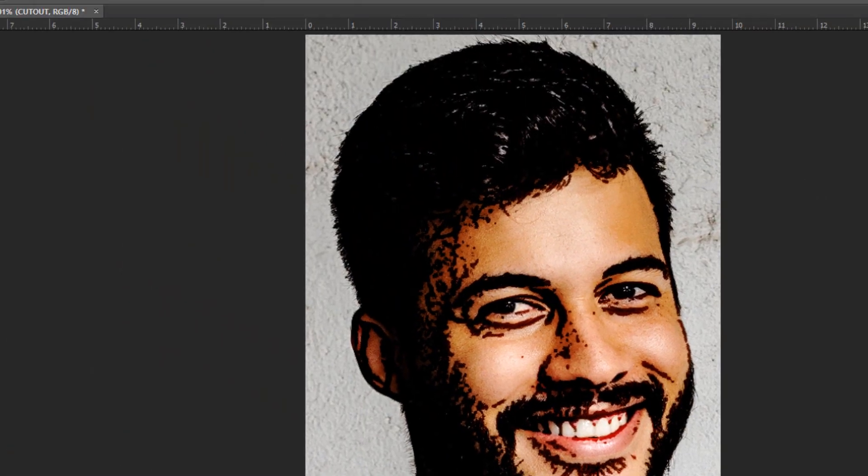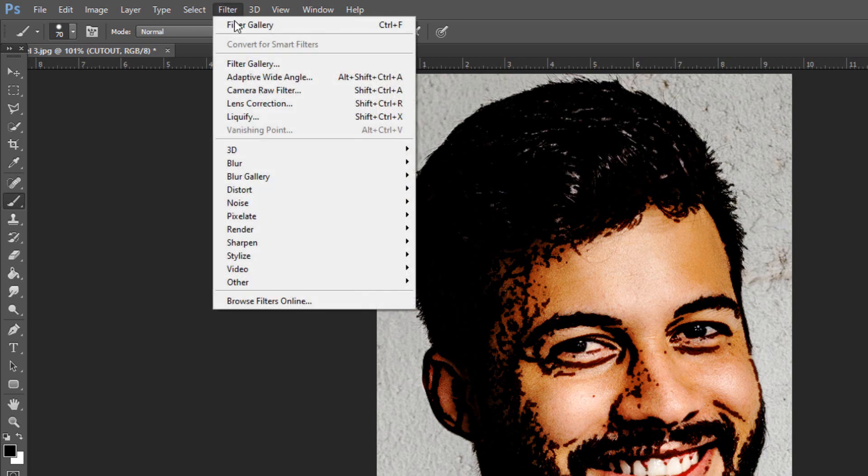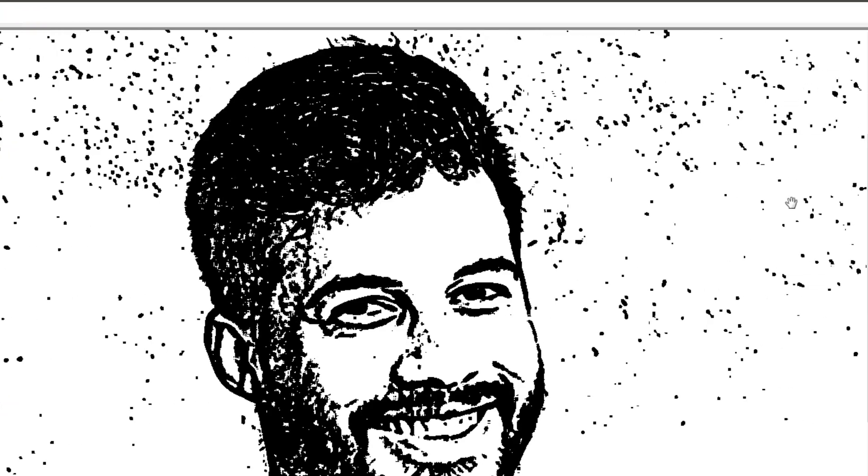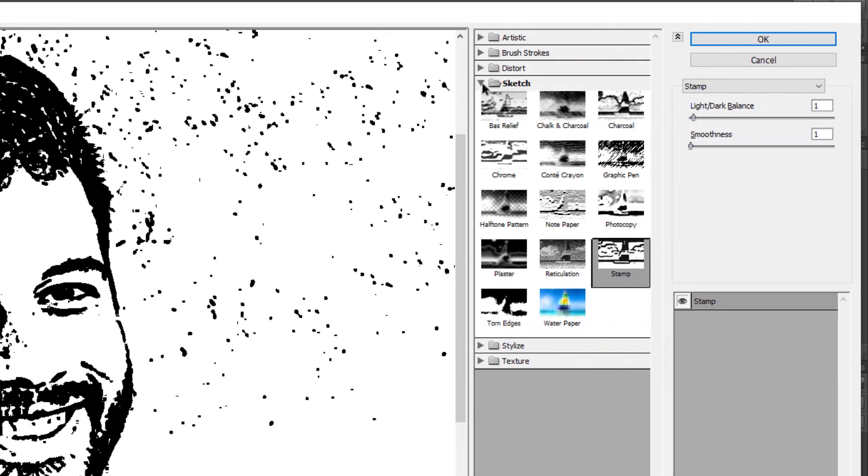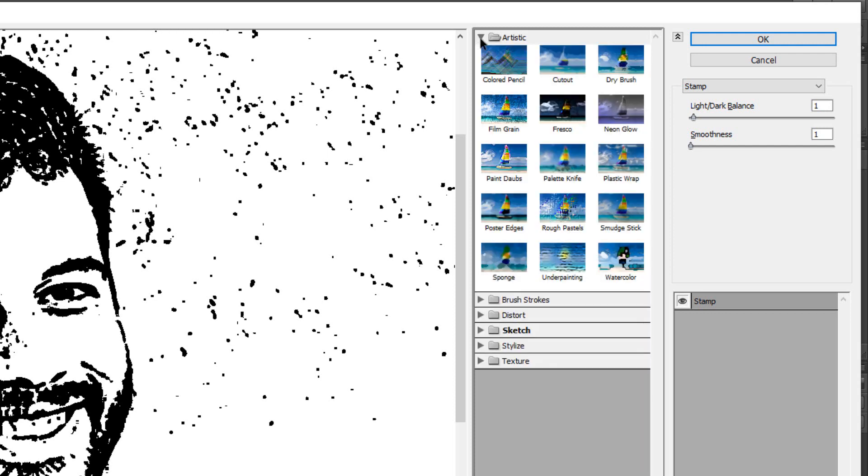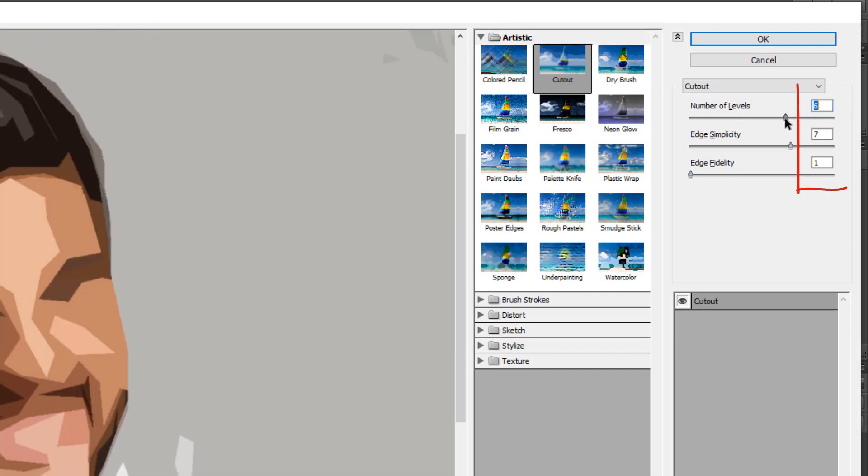Go back to Filter and Filter Gallery. Close the sketch folder and open the artistic folder. Click Cut Out. I'll make the number of levels 6, the edge simplicity 7, and the edge fidelity 1. Then, click OK.